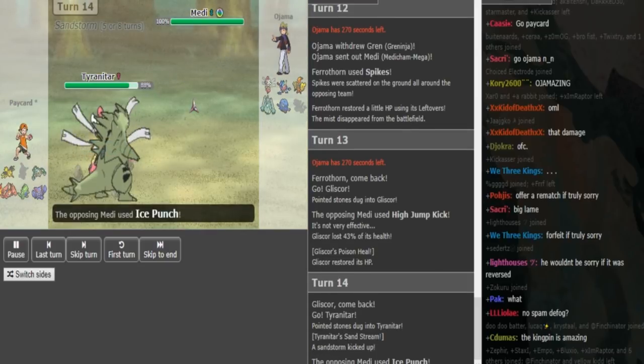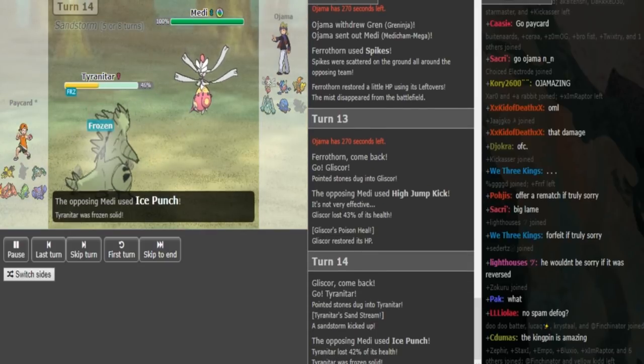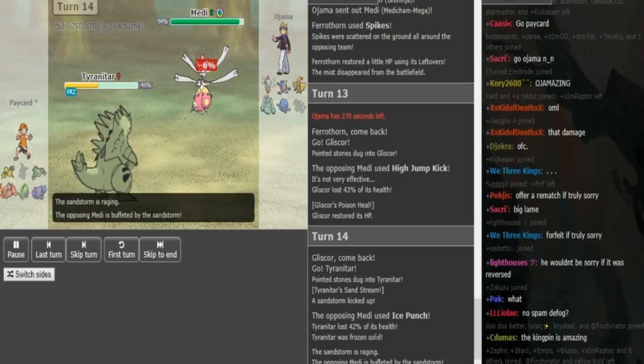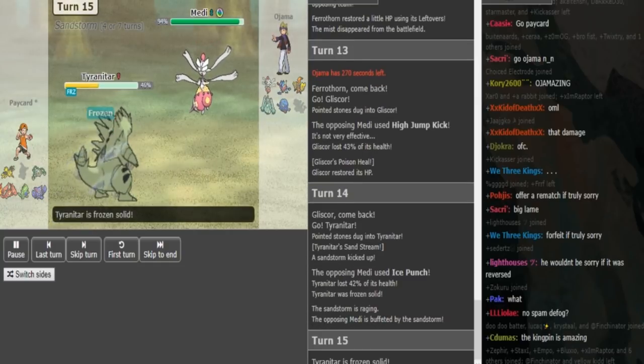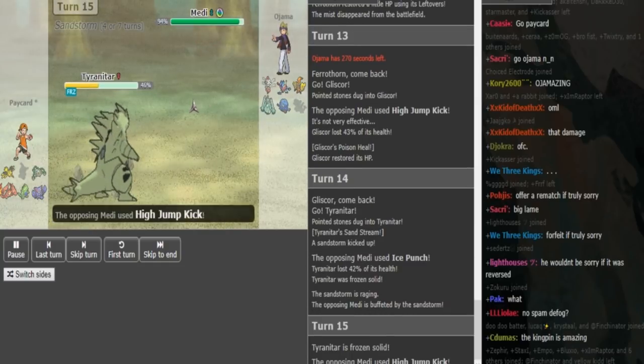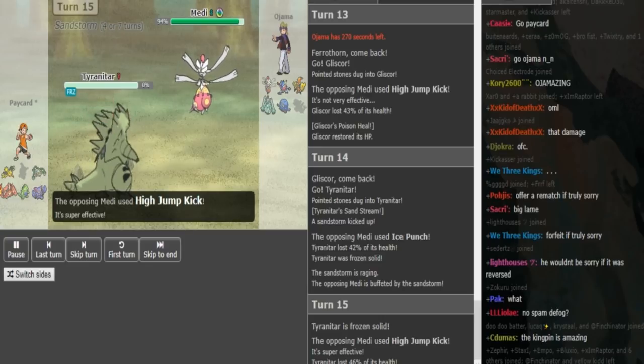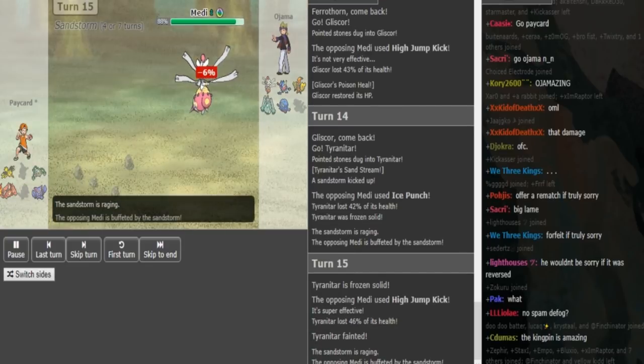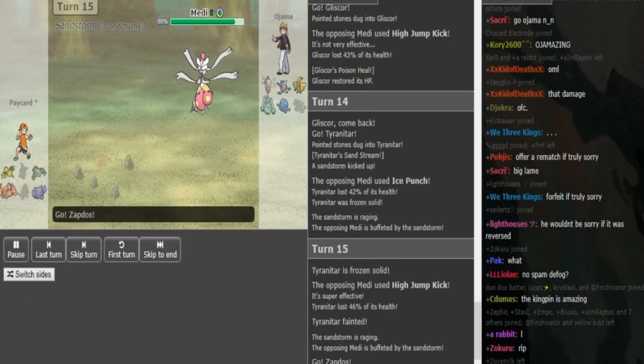Which confirms that he's Scarf Ttar because he wants to outspeed and chip the Medicham down. But he gets frozen there, which I don't think that matters. And in my opinion, Ojama had that game won no matter what. So High Jump Kick kicks the Ttar and yeah, we see Ttar would've moved first. It is frozen.